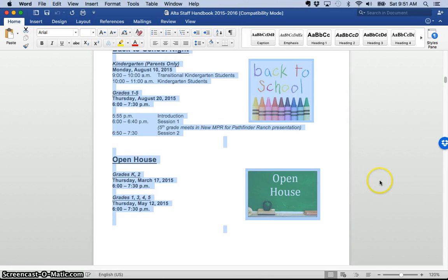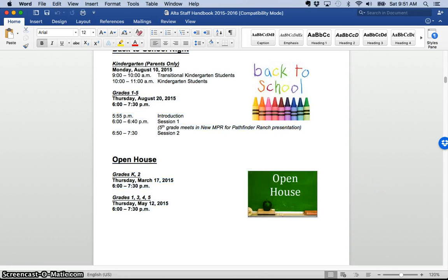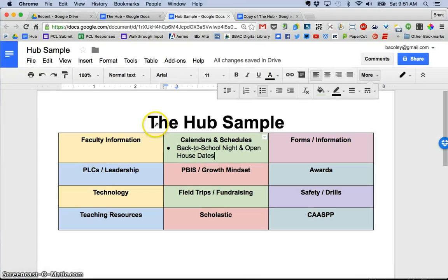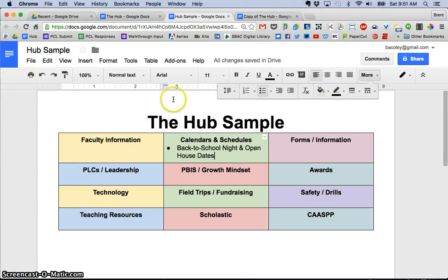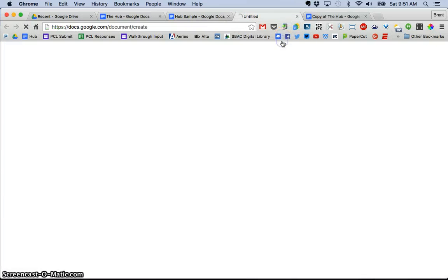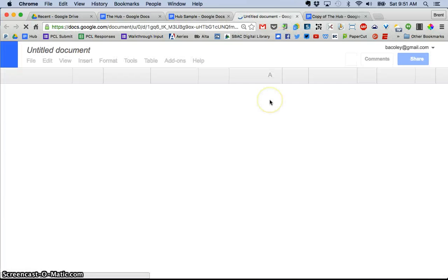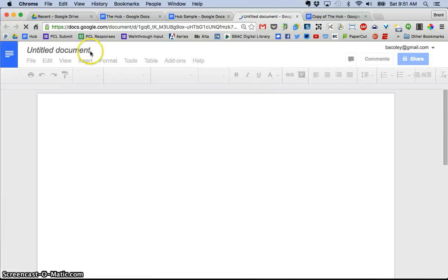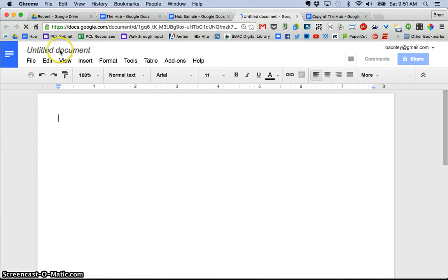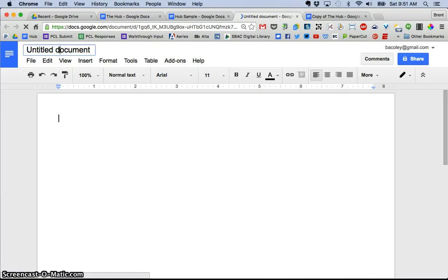control C or command C. I copied that and then I went to and I created a new Google doc. So I'm going to go ahead and create a new Google doc here and I'm going to go ahead and call it back to school,